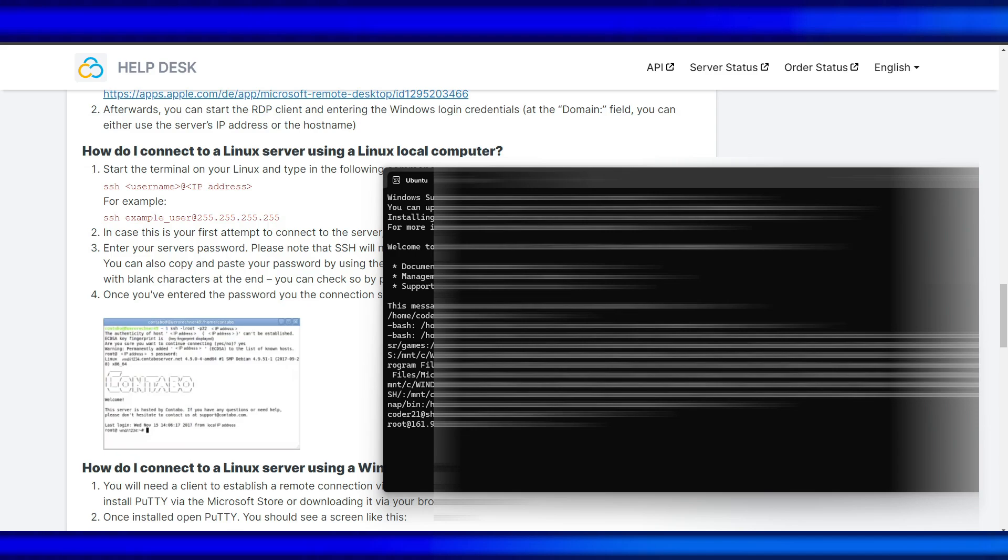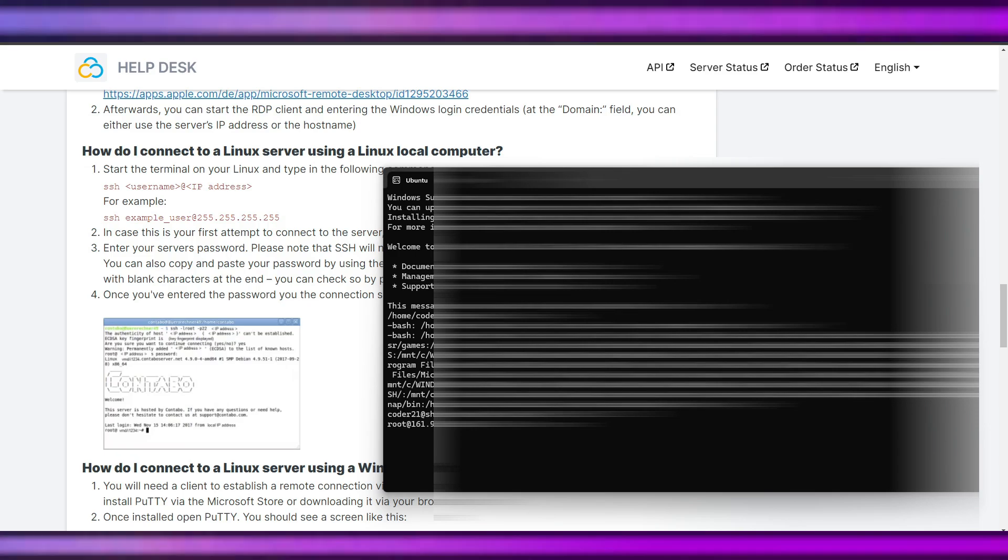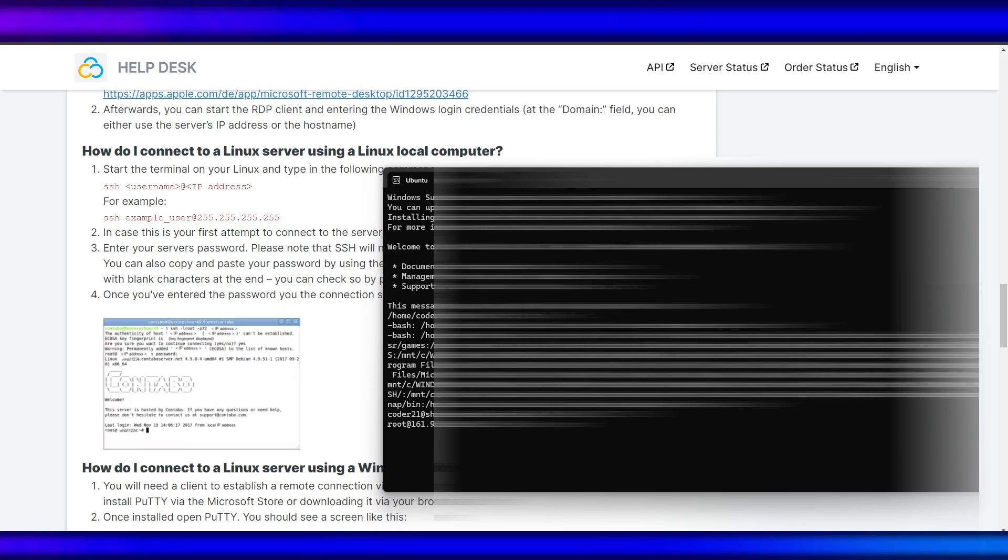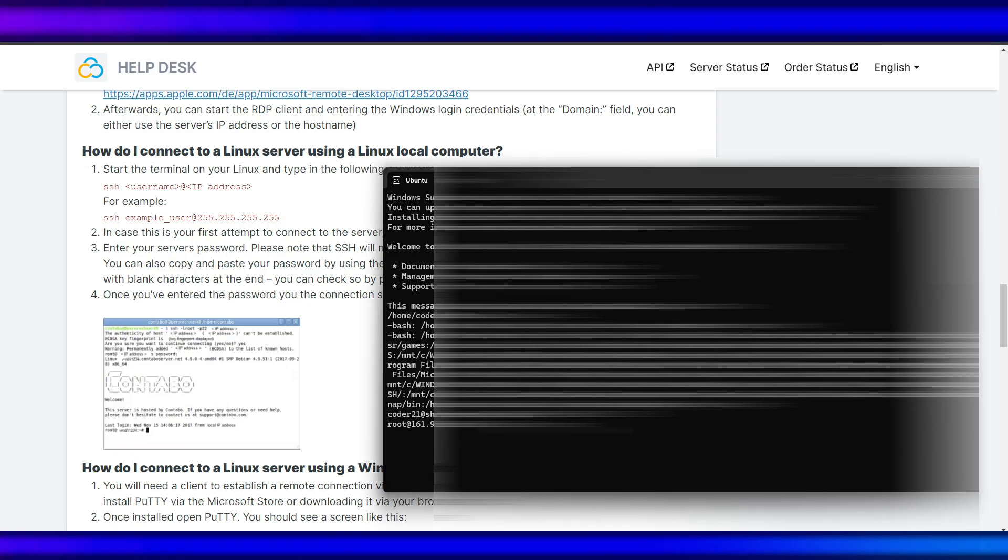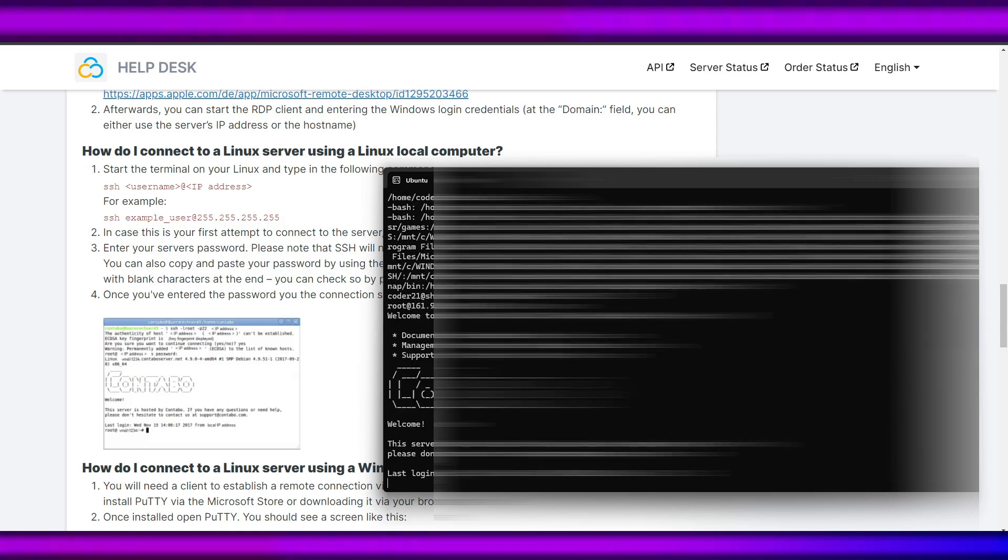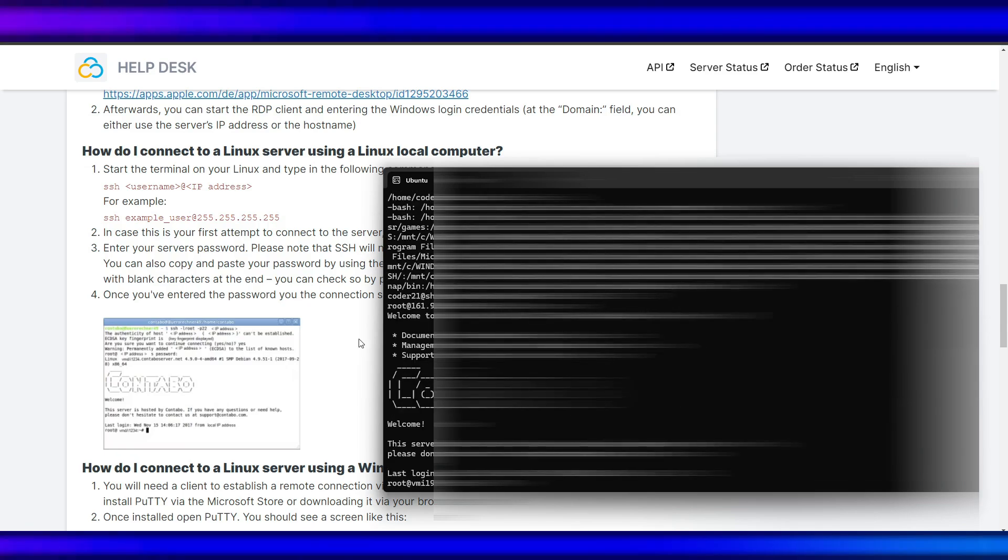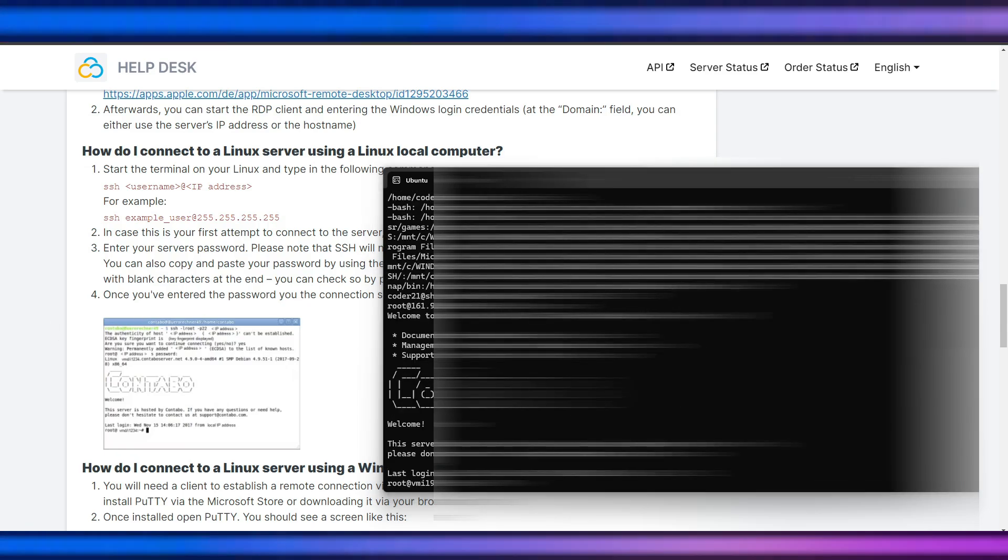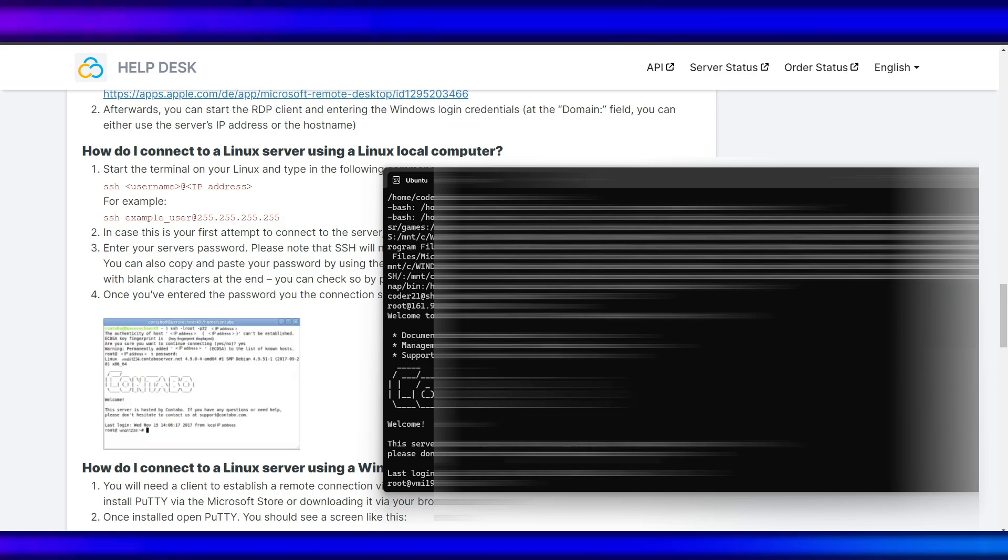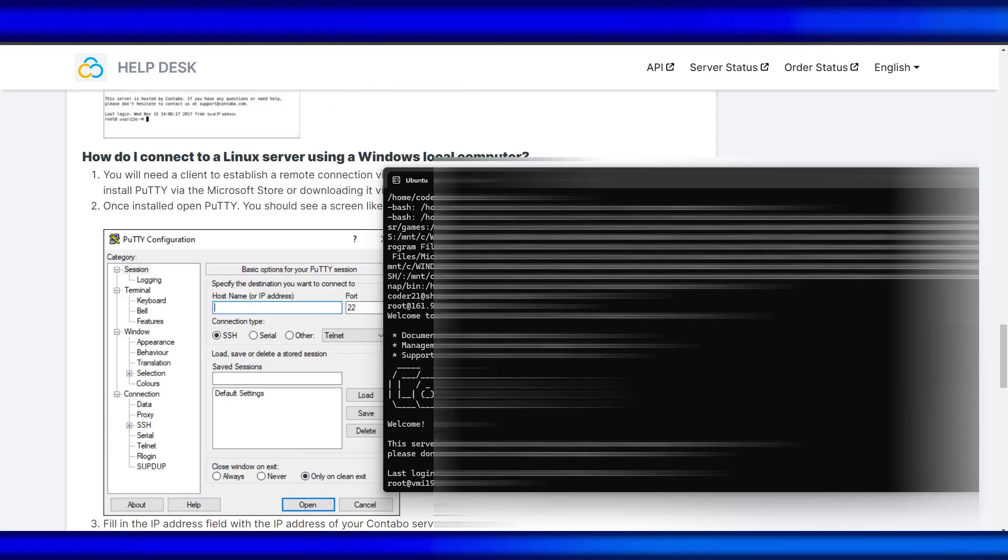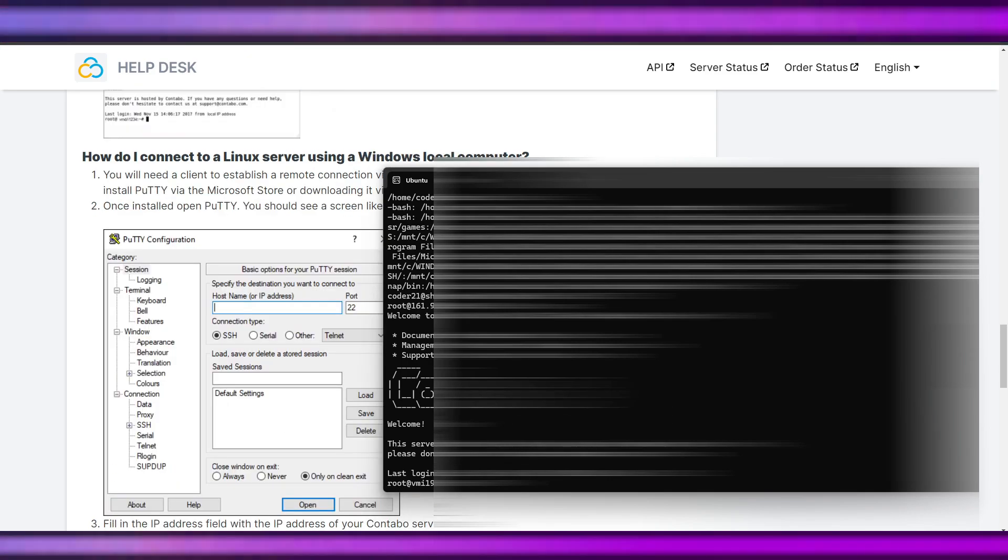Then the password is your root password that you have written. Take note that you won't see any password there - it's blank. If you are connected successfully, you can see this image. So we are ready to proceed with our next step.